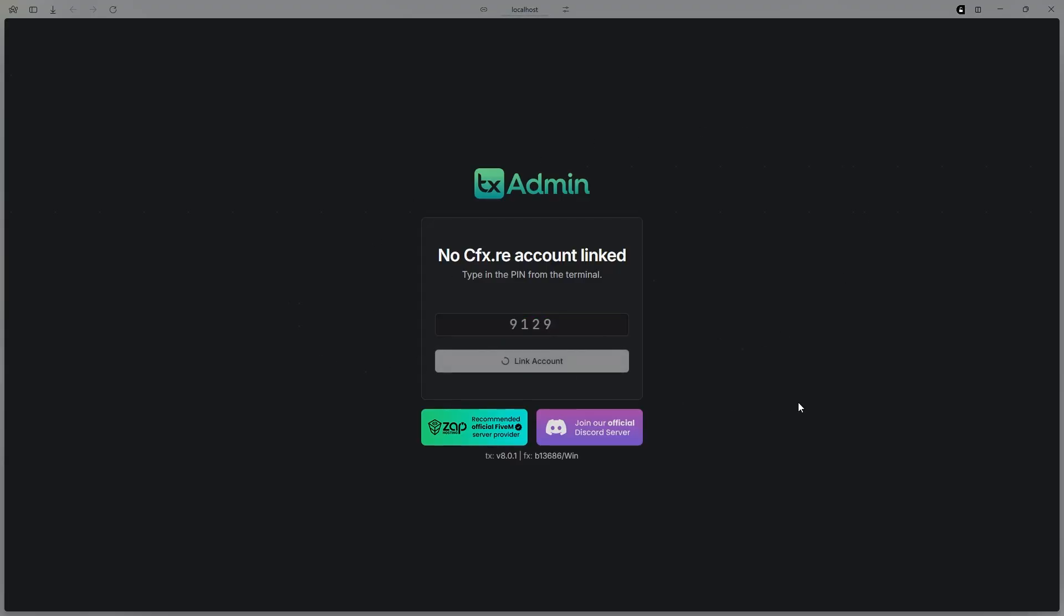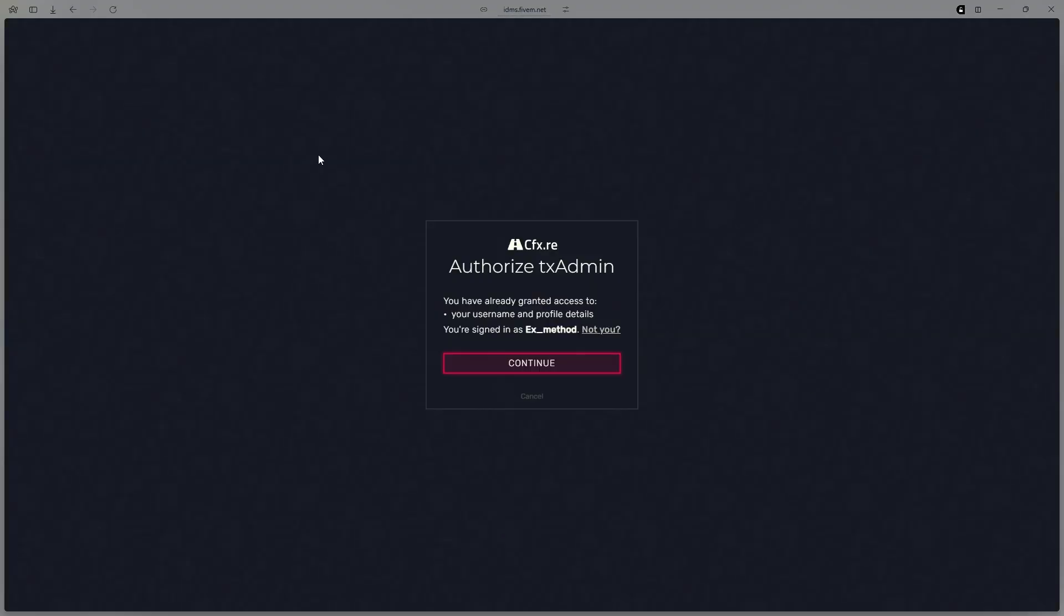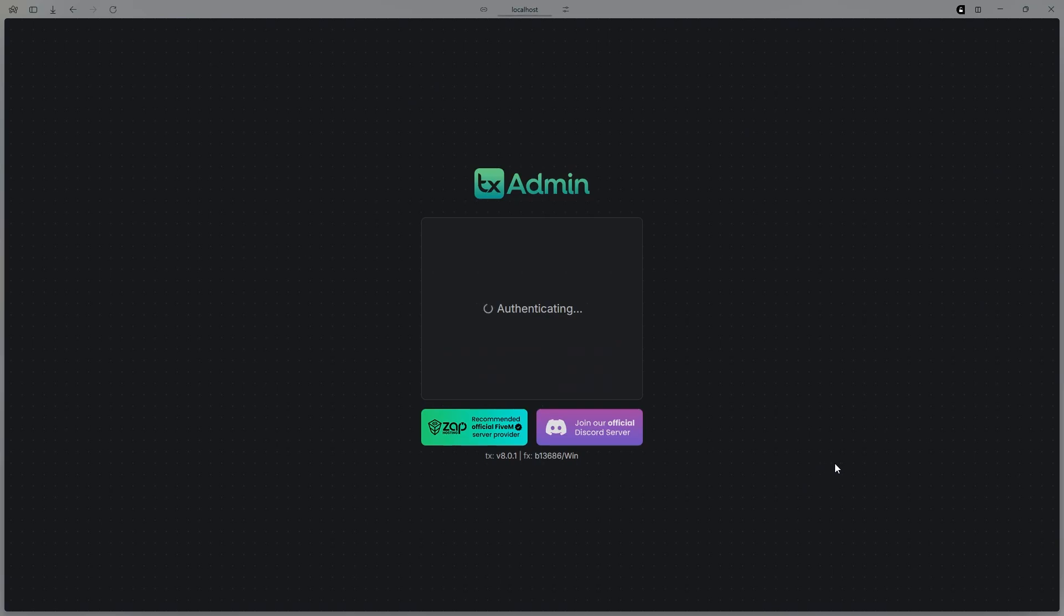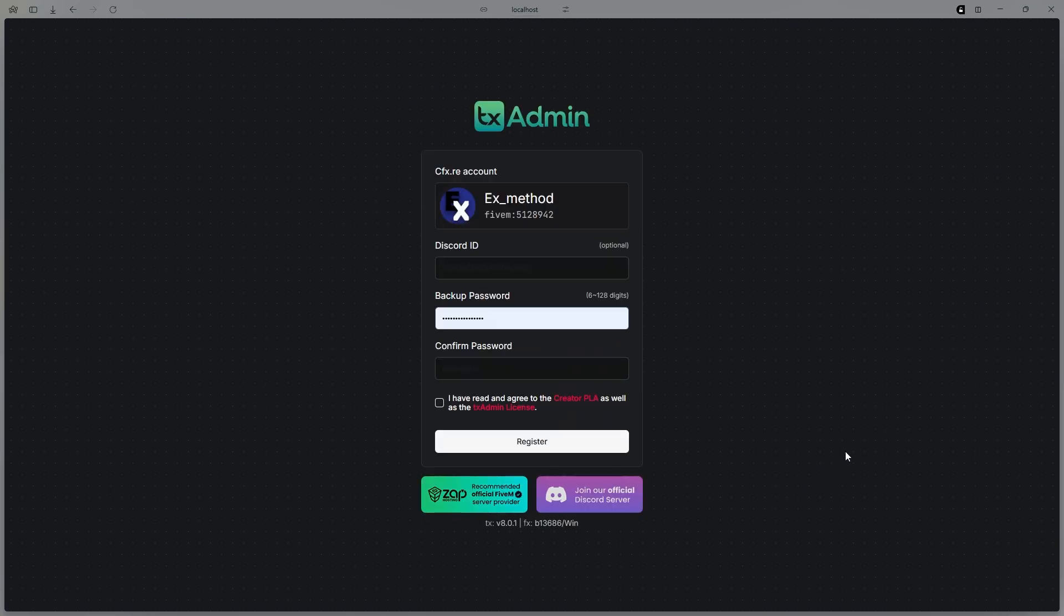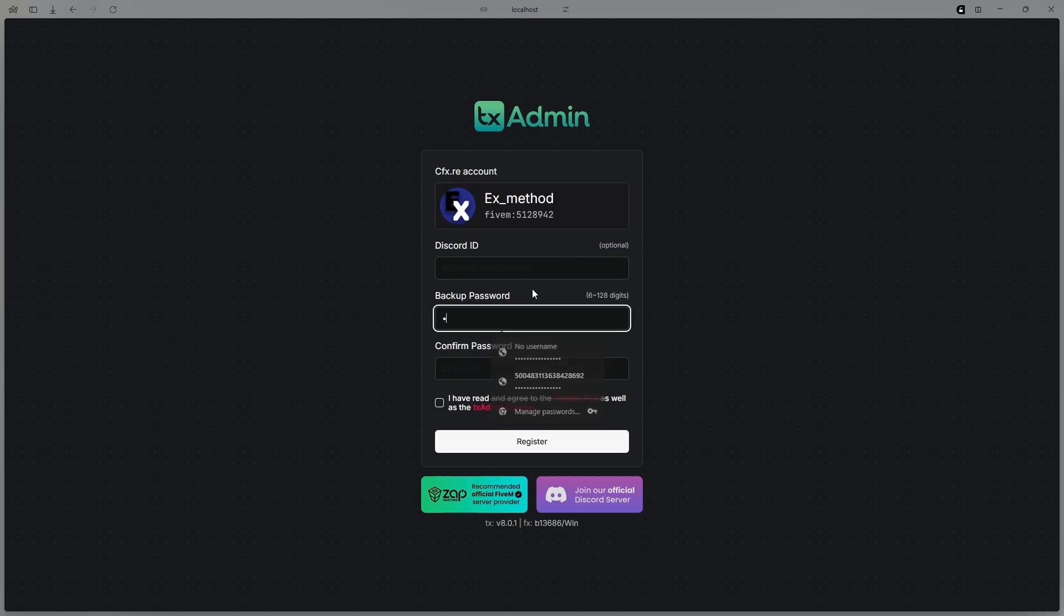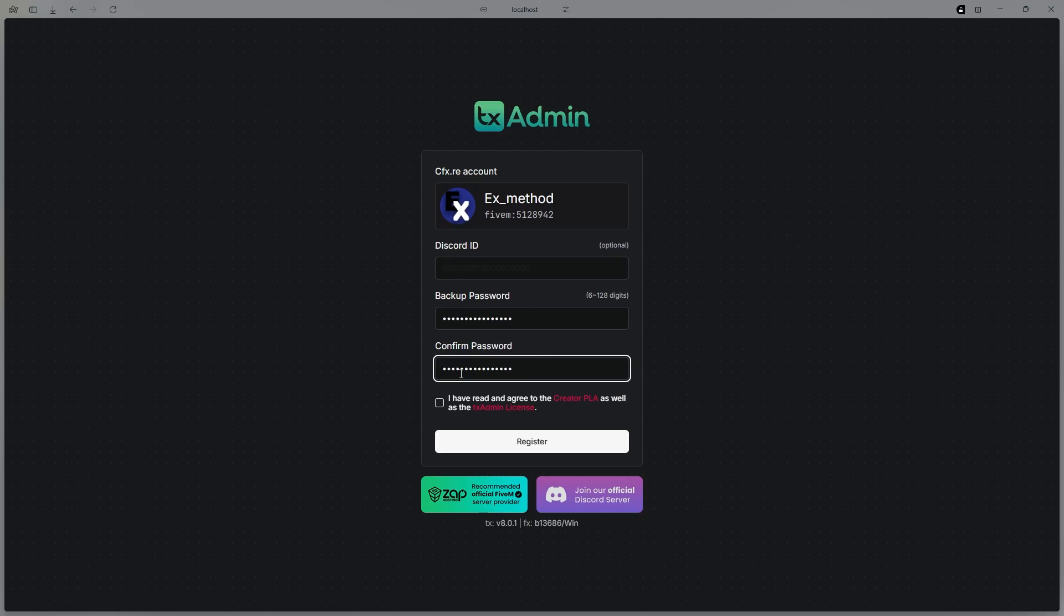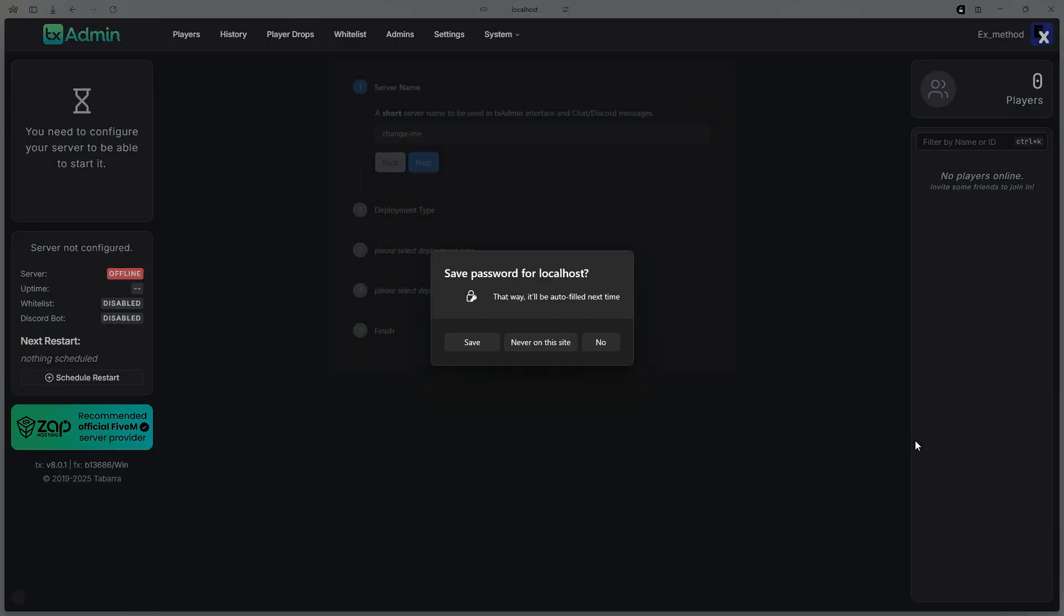Hit Link Account, hit Continue. And then in here, you do not need your Discord ID. You can put it in here, but for now, I'm just going to leave it alone. And then go ahead and make a backup password. After you're done making your password, hit I have read and agree to the TOS of TX Admin and FiveM, and then hit Register.